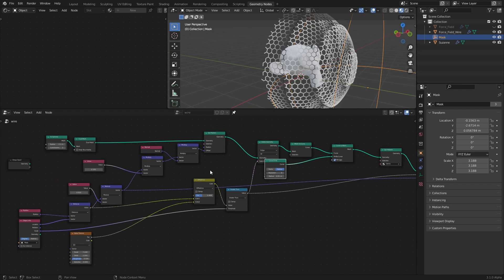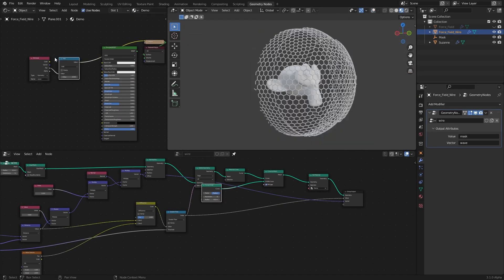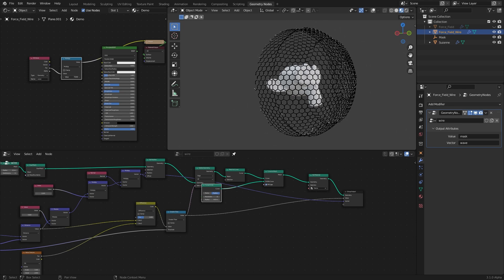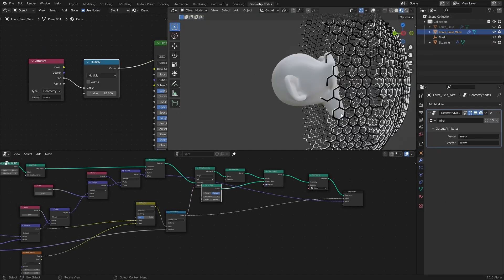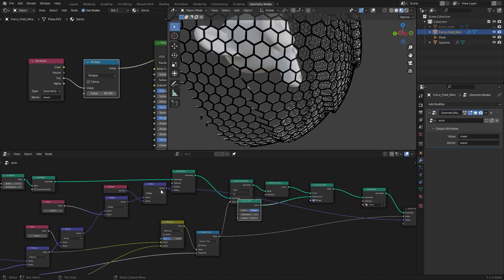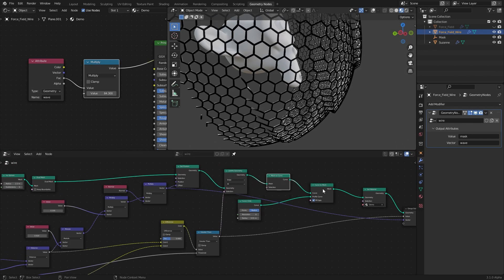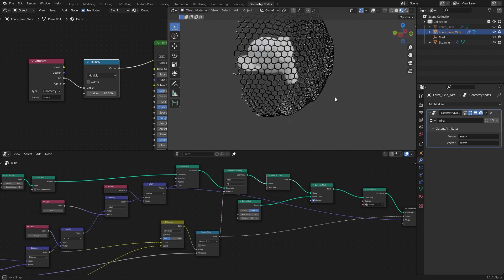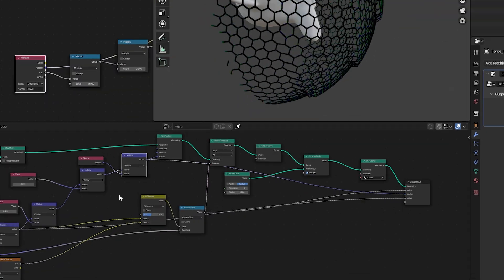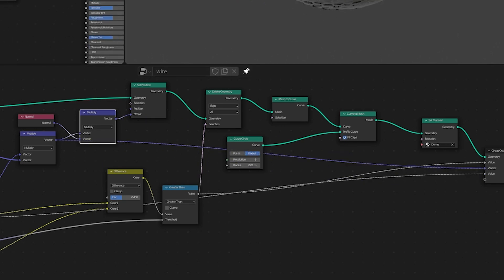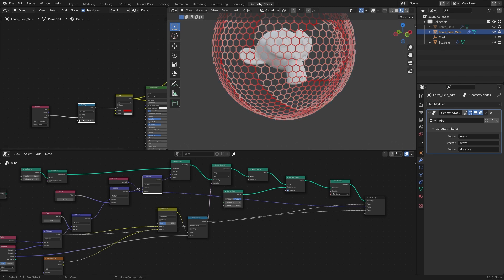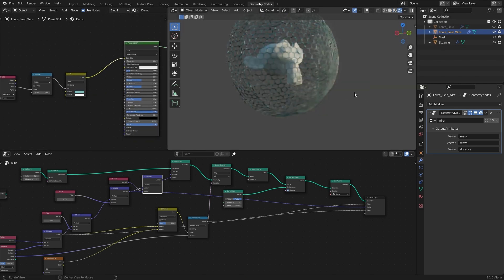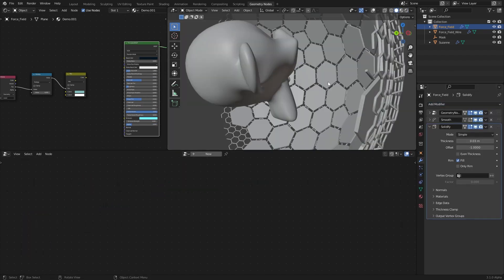If you try using this in the shader editor, it won't look right. That's because after displacing the mesh we convert it to a curve and back, so the displaced mesh and the material mesh have two different normals. The best workaround is to use the vector before it multiplies with the normal — at that point we're only dealing with the distance, which is consistent for the whole mesh before and after the curve conversion. From there you can map high and low values to two different colors in the shader editor.